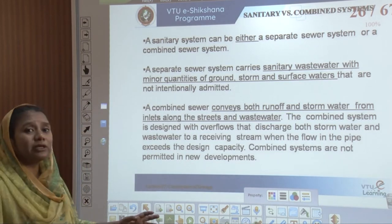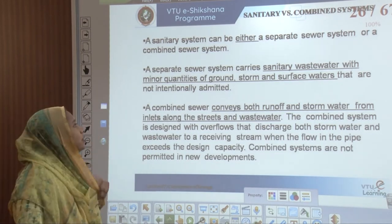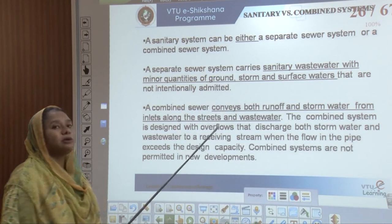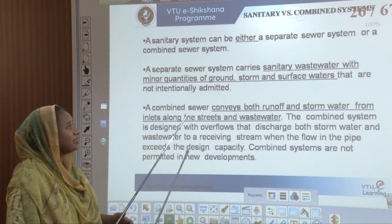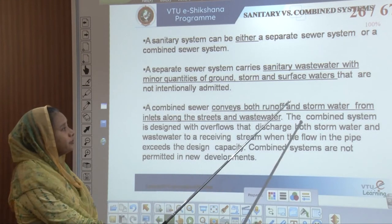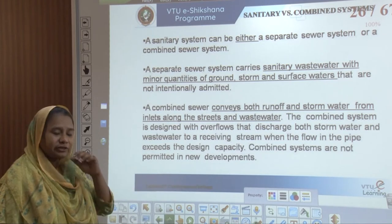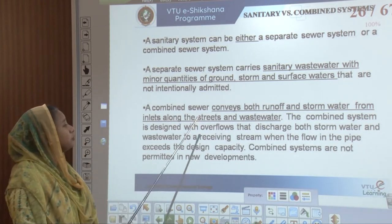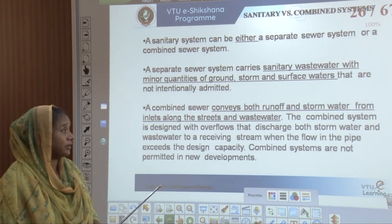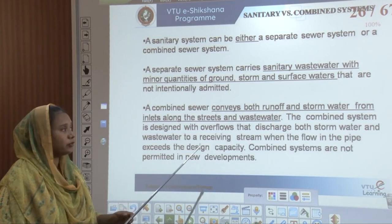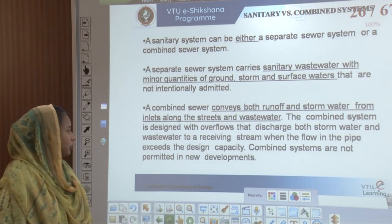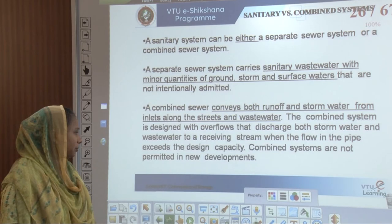Comparing sanitary and combined systems: a separate sewer system carries only sanitary wastewater with minor quantities of ground and surface water not intentionally admitted. In a combined sewer, both runoff and storm water from inlets along the streets and wastewater are put together. The combined system is designed with an overflow that discharges both storm water and wastewater to a receiving stream when flow in the pipeline exceeds the design capacity.